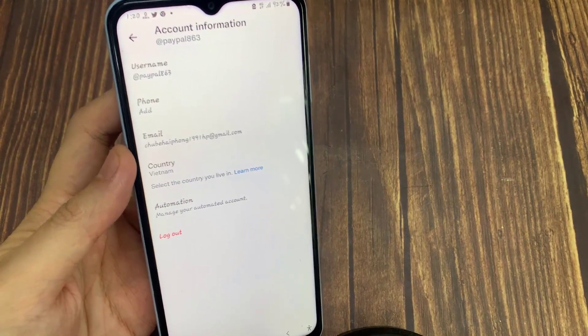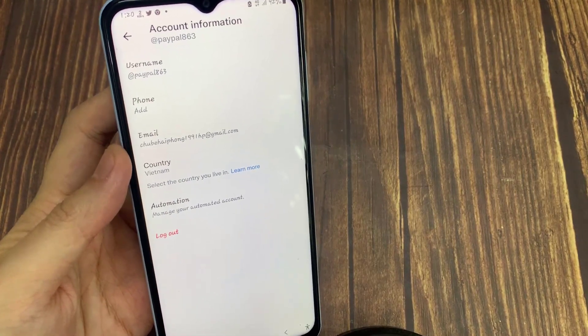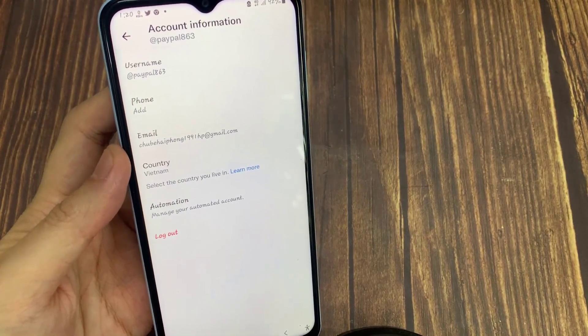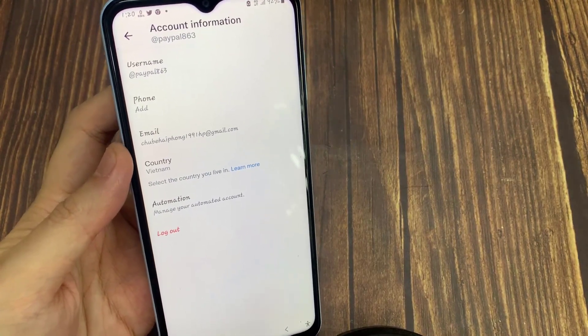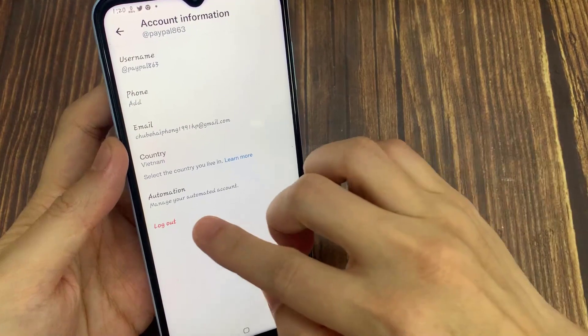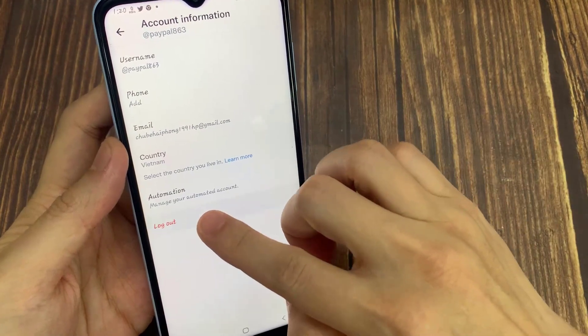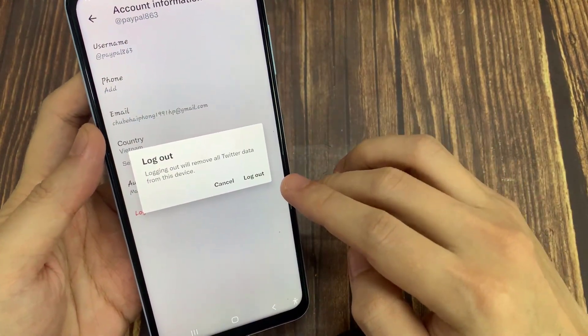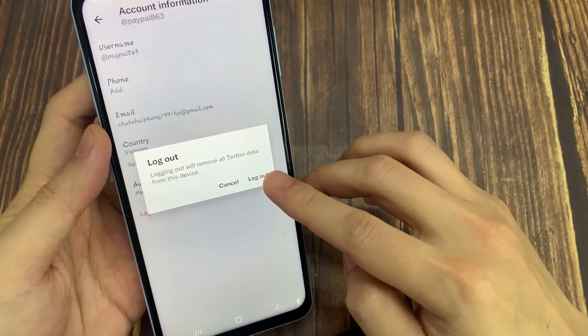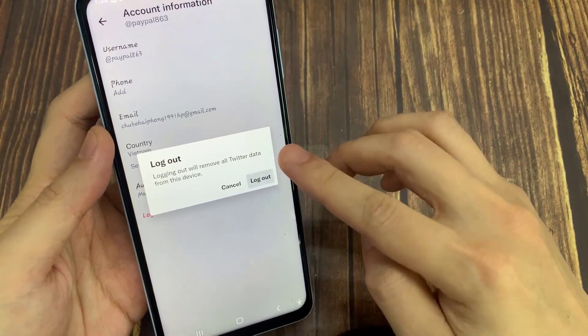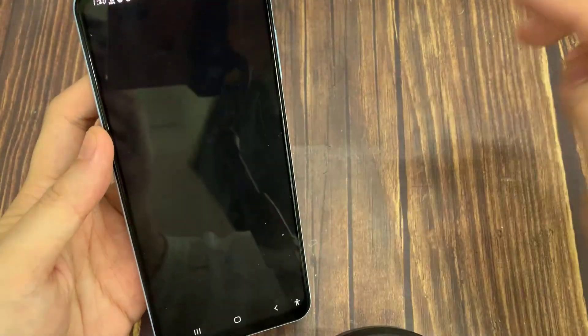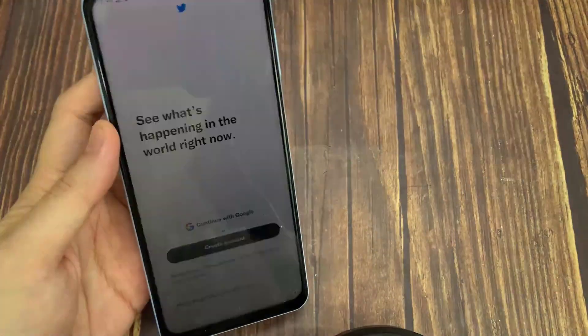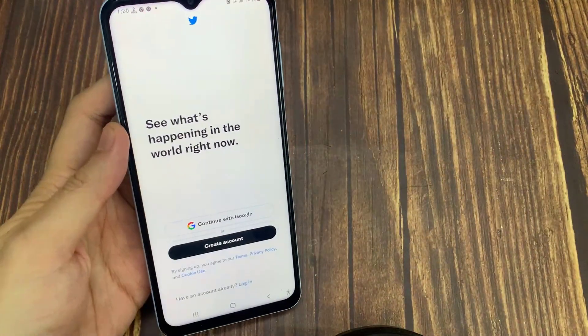Logout is the last option here. If you click on that, as you can see, they are telling you that logging out will remove all Twitter data from this device. Thanks for watching this video.